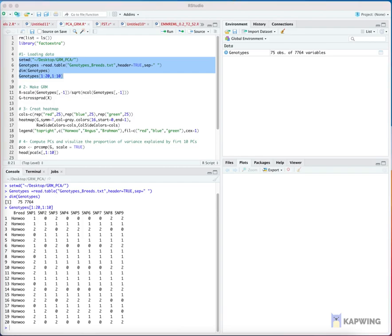Step 3: Compute the simplest form of genomic relationship matrix (GRM). The GRM is the covariance matrix calculated from the SNP information of the individuals, specifically from the minor allele counts.